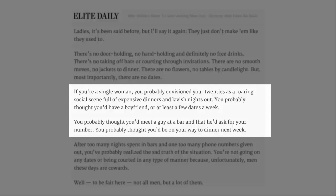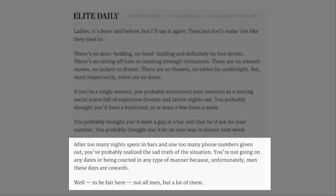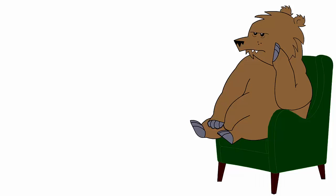You probably thought you'd meet a guy at a bar and that he'd ask you for your number. You probably thought you'd be on your way to dinner next week. After too many nights spent in bars and one too many phone numbers given out, you've probably realized the sad truth of the situation. You're not going on any dates or being courted in any type of manner because, unfortunately, men these days are cowards.